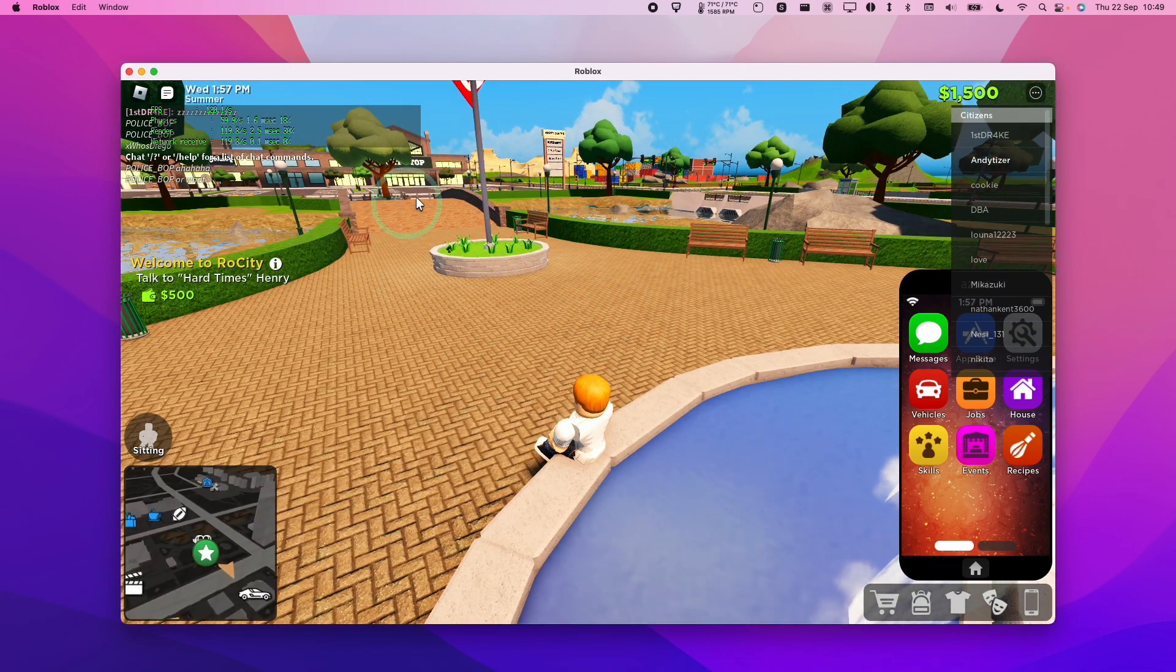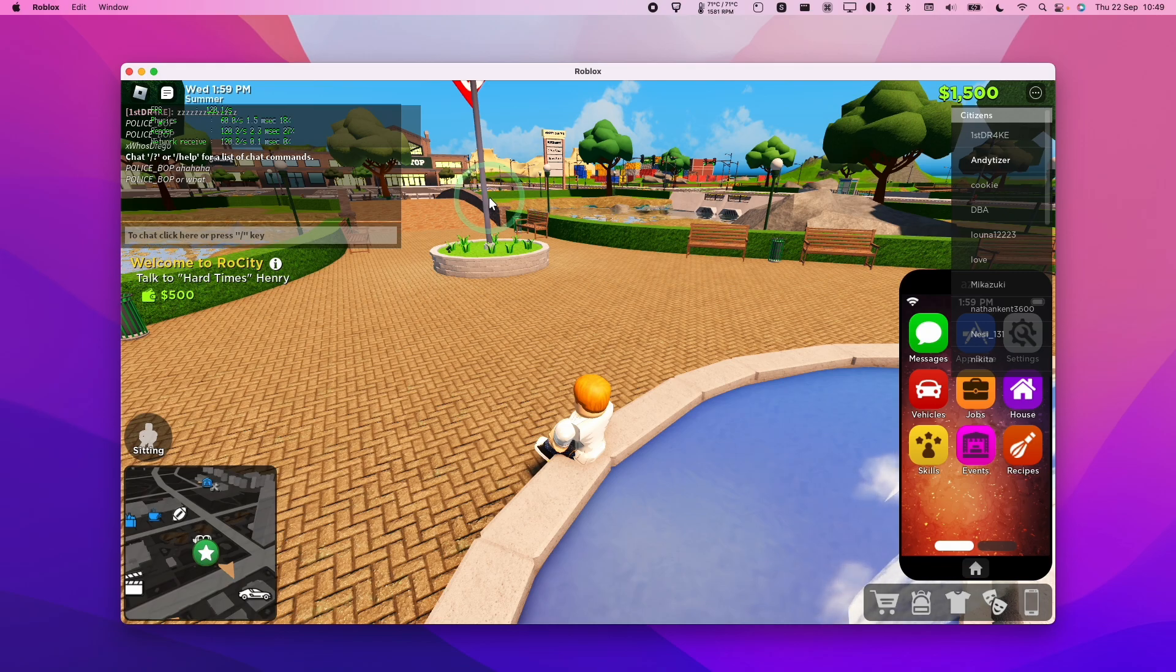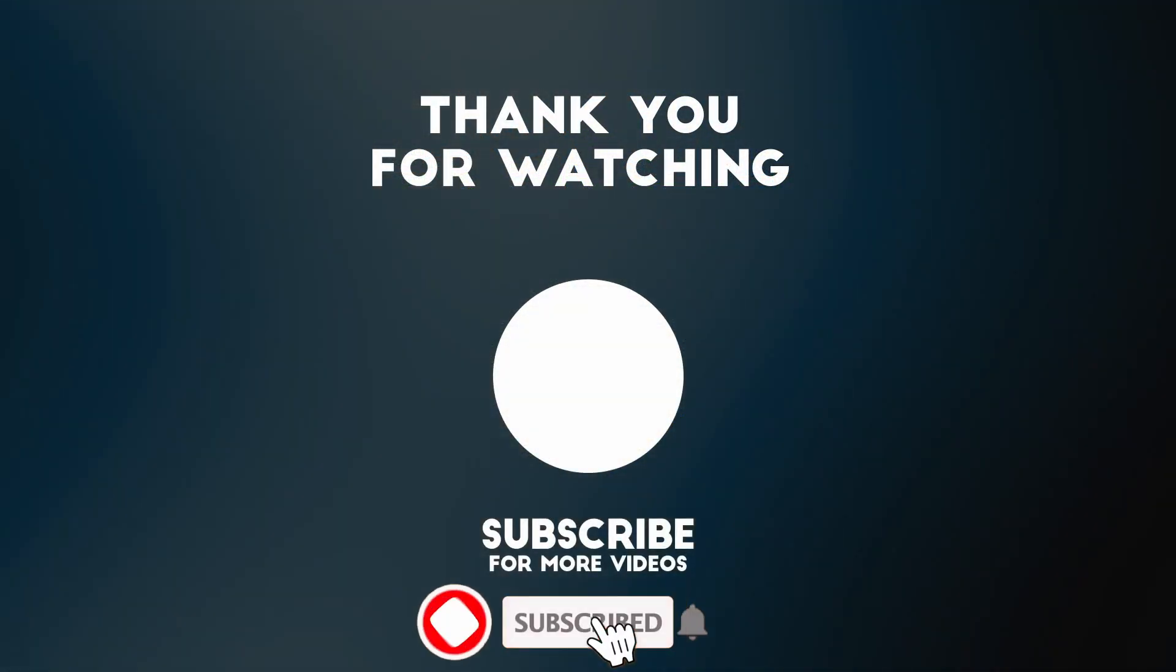So anyway, I hope you found this video useful. I've got lots of other videos like this on my YouTube channel, so please check it out. Thanks for watching and I'll see you in the next video.